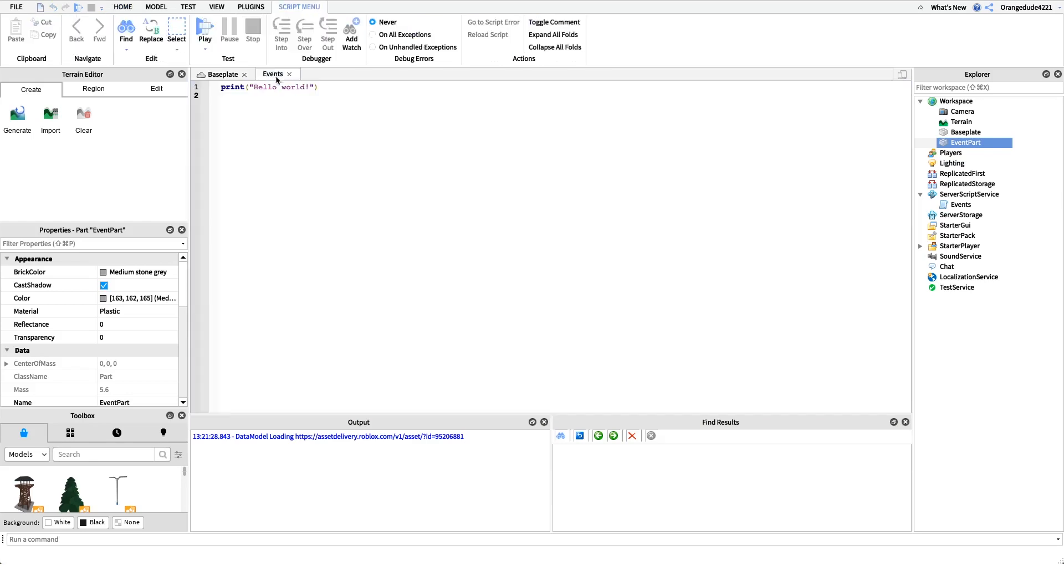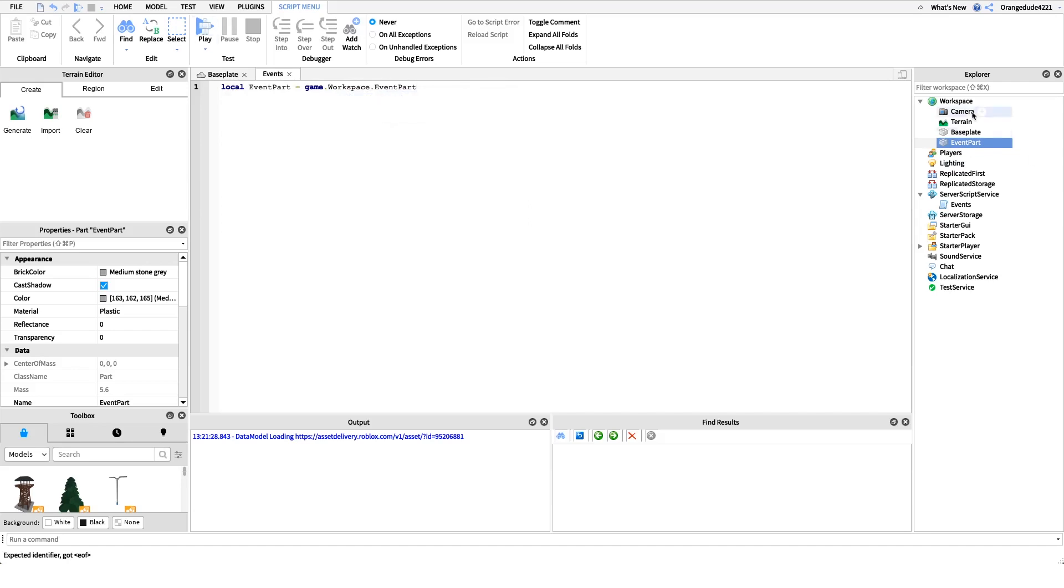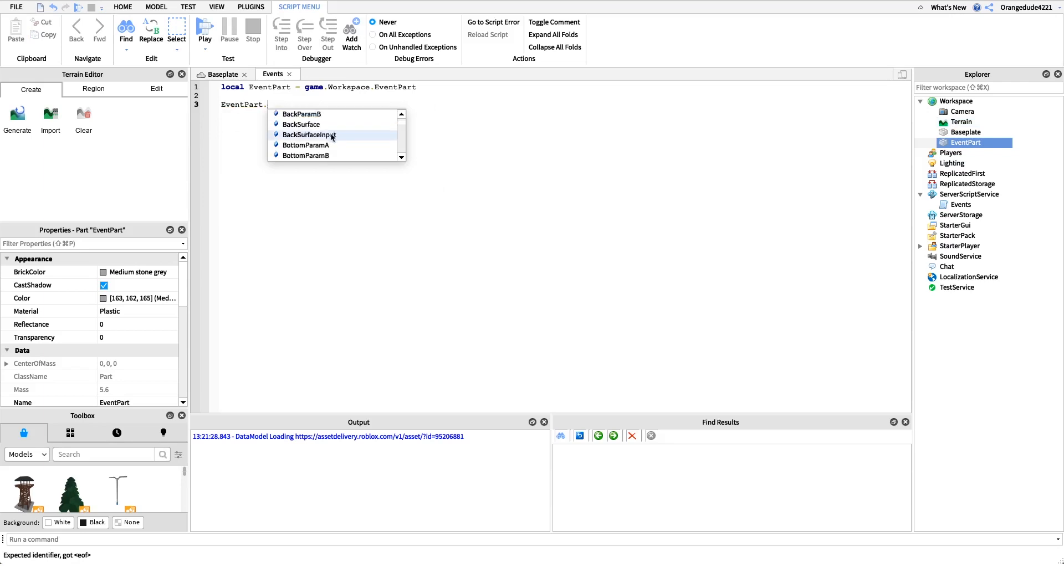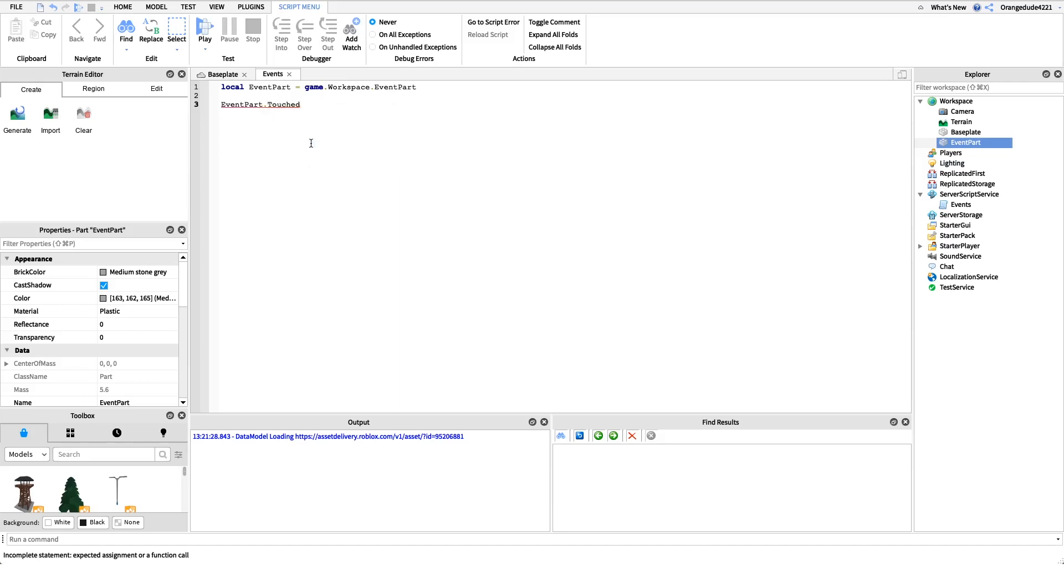Under events we'll say local event part equals game.workspace.event part. So we have our reference to the part and now we can say event part dot touched. Touched is the event name. You see when we type dot, all these autofill things come up. Anything with this little lightning bolt symbol right here, that's an event. We could say changed, child added, child removed, touch, touch ended, but for now we're just going to use the touch event.